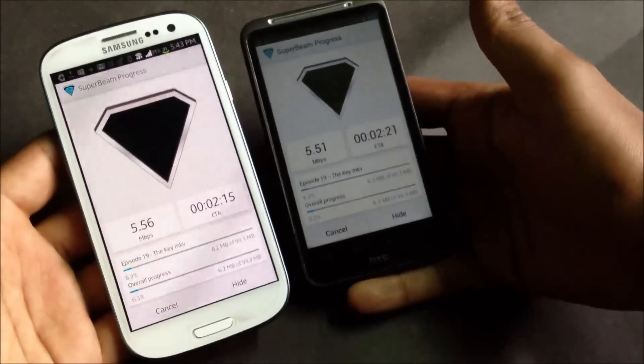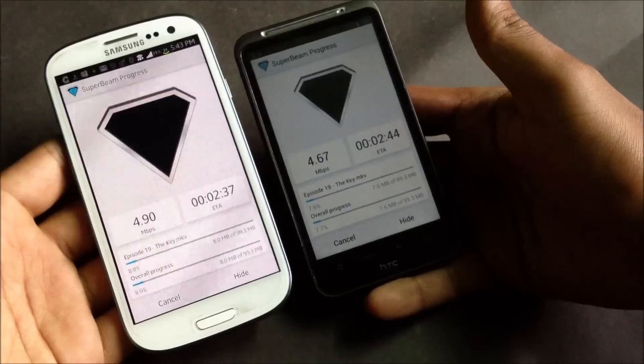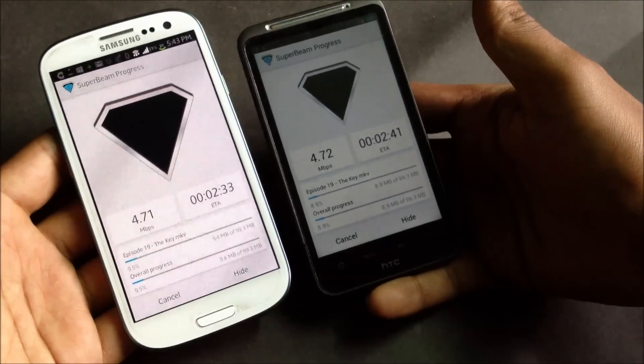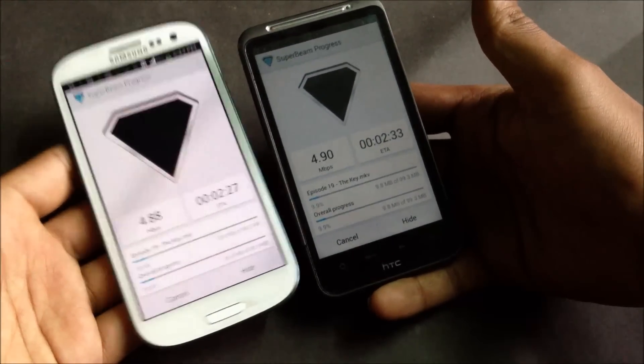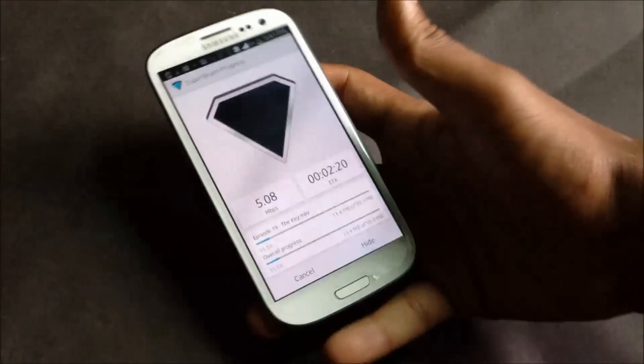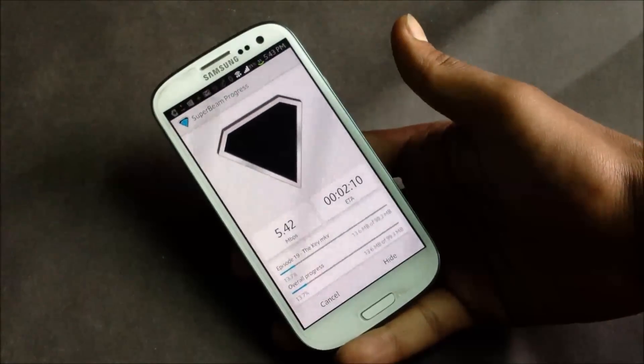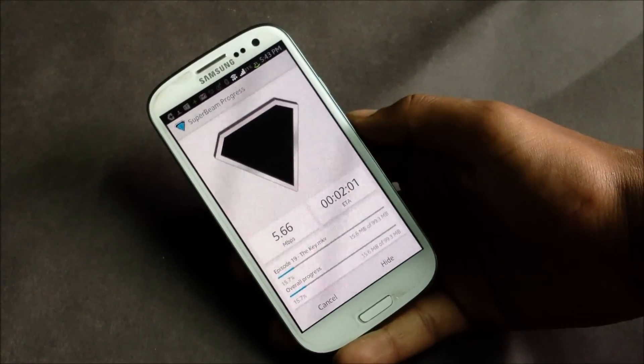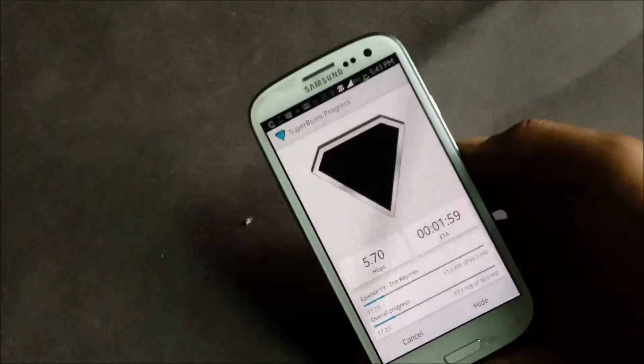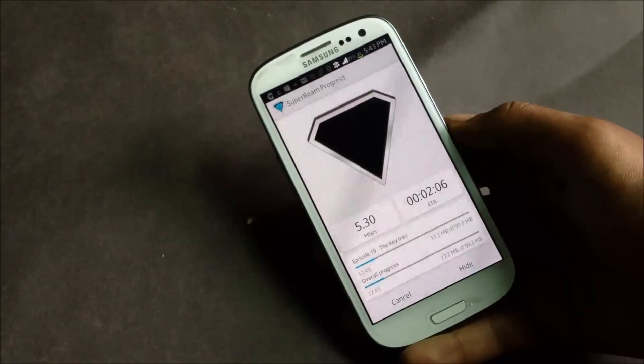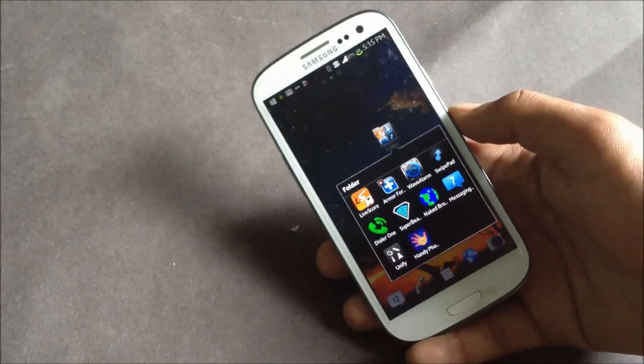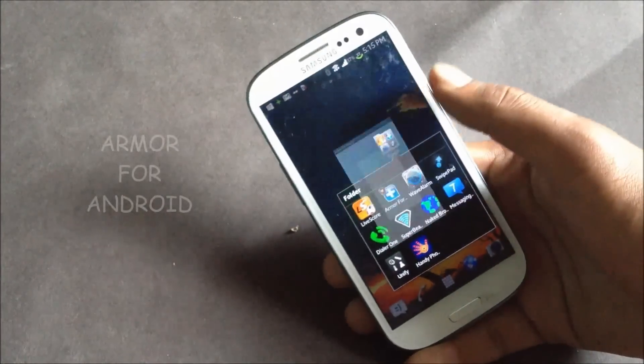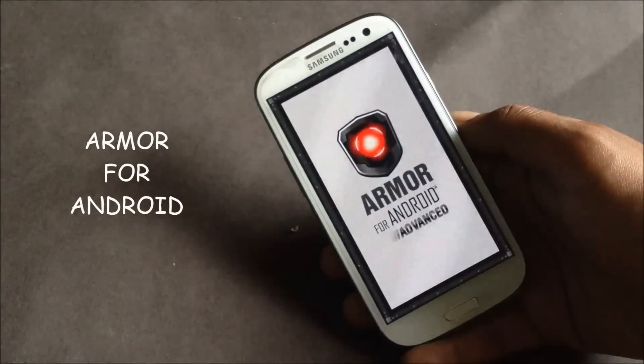That's a very cool feature you get with this app and you can transfer files at very high speed using this application. Next we have Armor for Android, the best antivirus and privacy app.